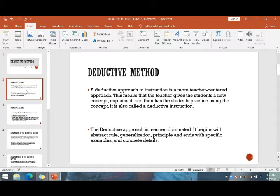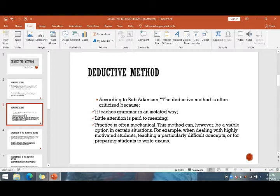The deductive approach begins with an abstract rule, generalization, or principle and ends with specific examples and concrete details. According to Bob Adamson, the deductive method is often criticized because it teaches grammar in an isolated way, little attention is paid to meaning, and practice is often mechanical. However, it can be a viable option when dealing with highly motivated students, teaching a particularly difficult concept, or preparing students to write exams.